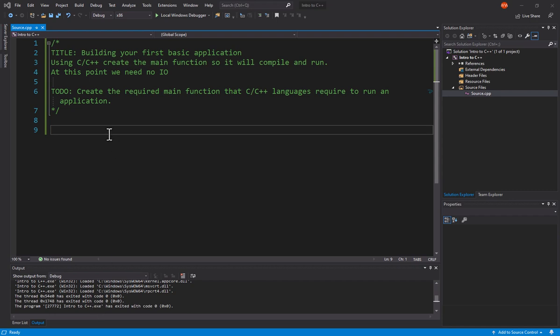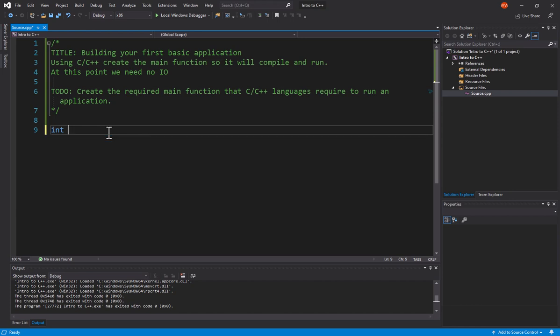The first is a return type. That's simply int. So we're going to type that first. That's going to be the type of data returned. Then we have the main, which is the name of the function.